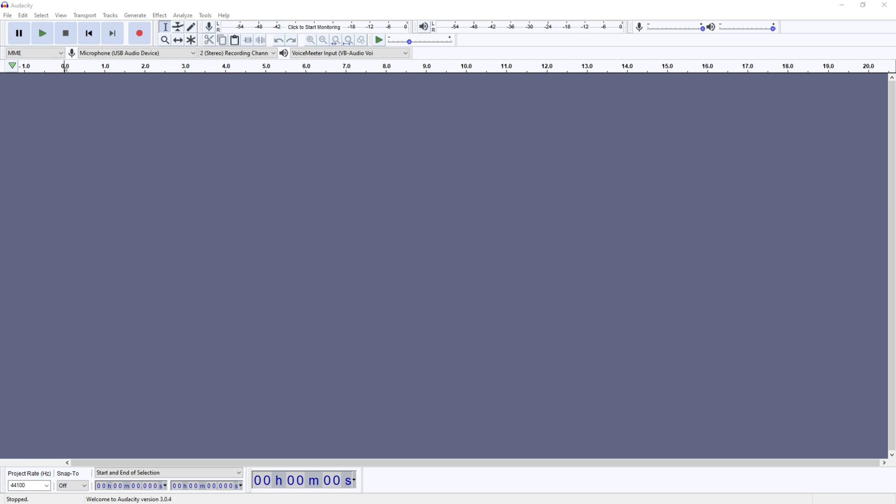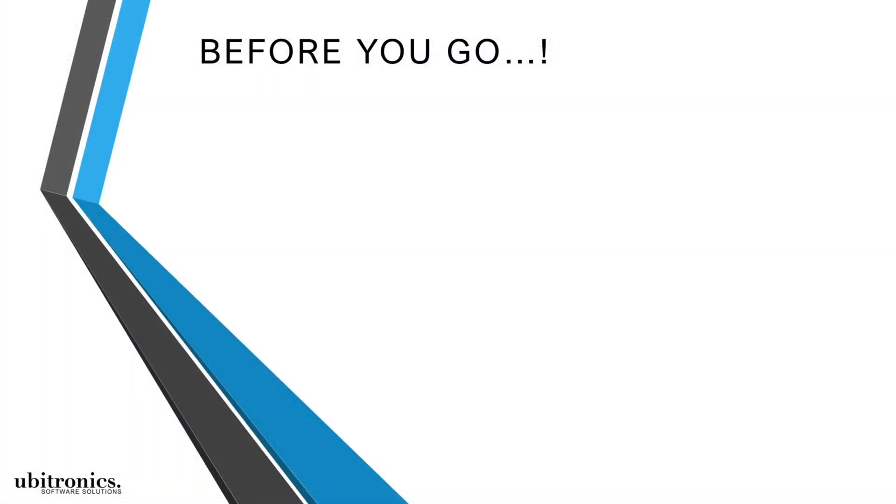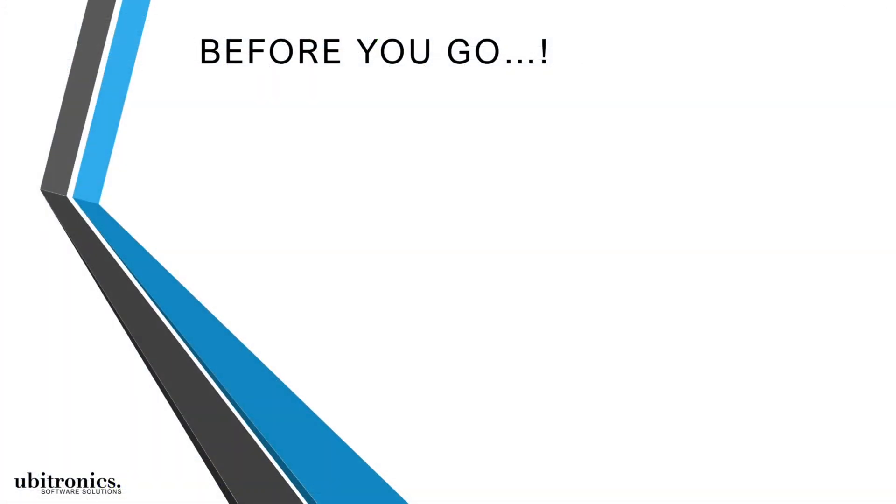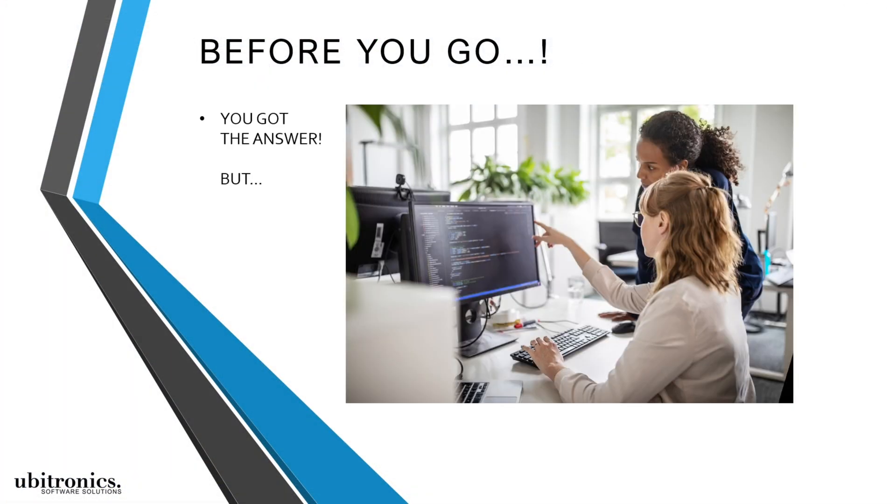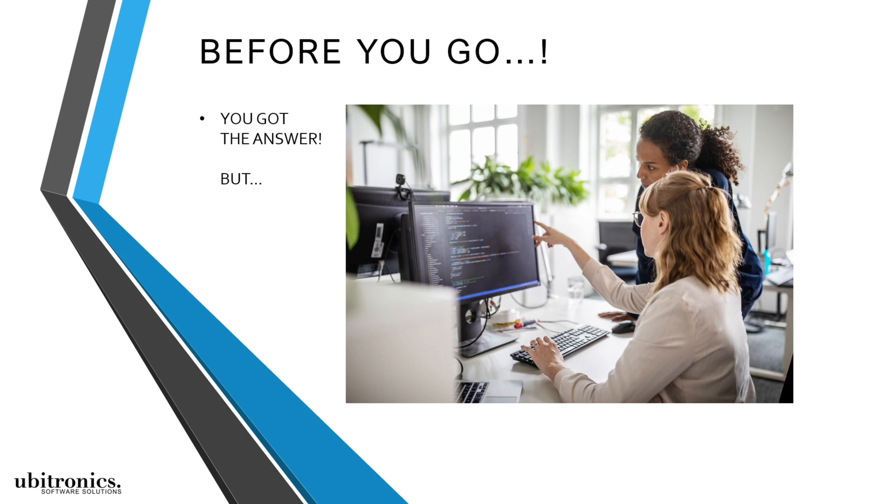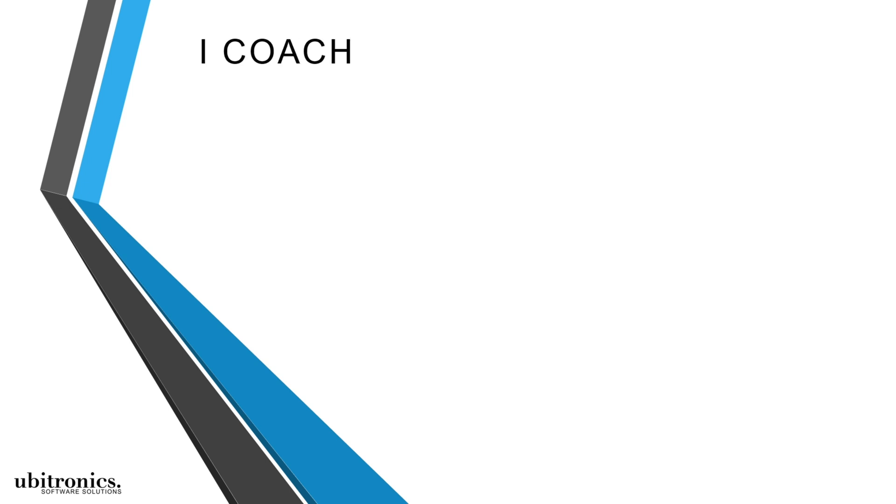Now one last thing before you go. I know that you've been watching this video to learn how to perform a specific task and I truly hope that I've been able to help, but I also believe that what I'm about to tell you may benefit you as well. I coach new content creators and personal brands to create a solid foundation for their digital business and produce professional content with free software tools.